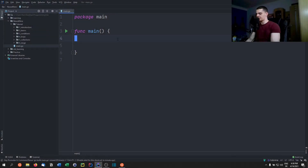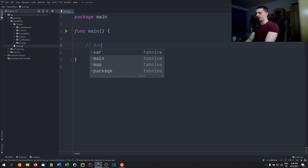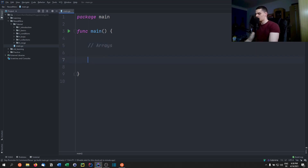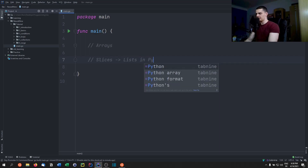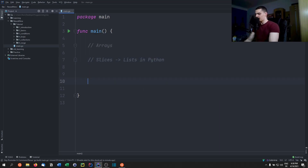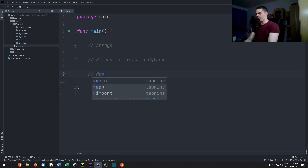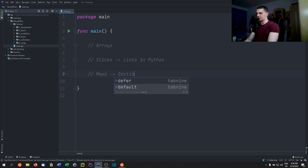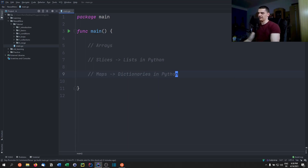Let's talk about collections in Go. We're going to cover three different types: ordinary arrays, slices — which are a bit like lists in Python or ArrayLists in Java — and maps, which are like dictionaries in Python or HashMaps in Java.